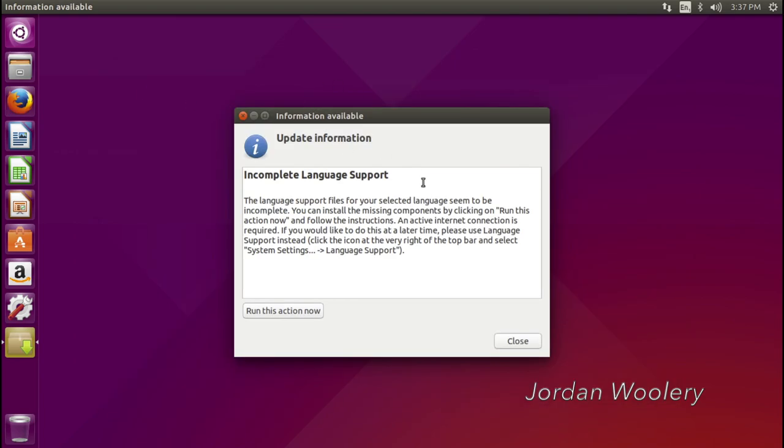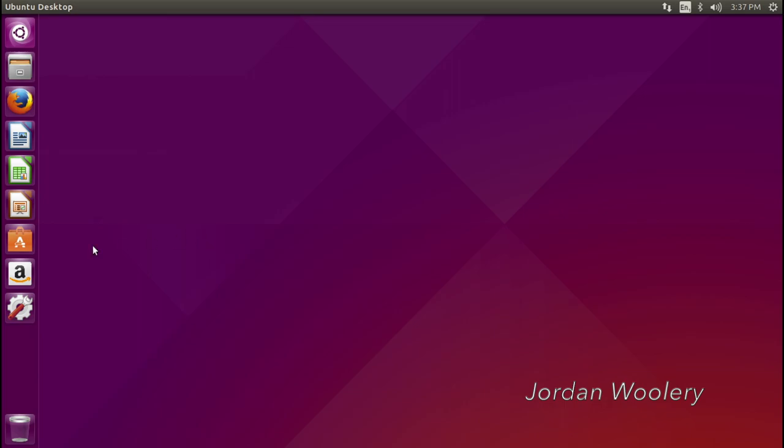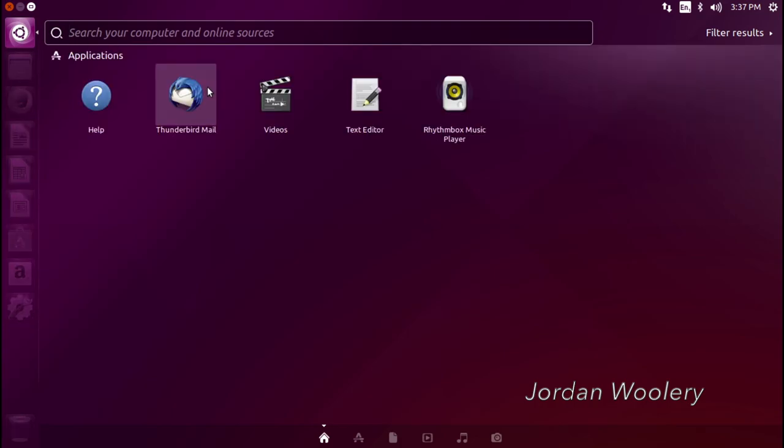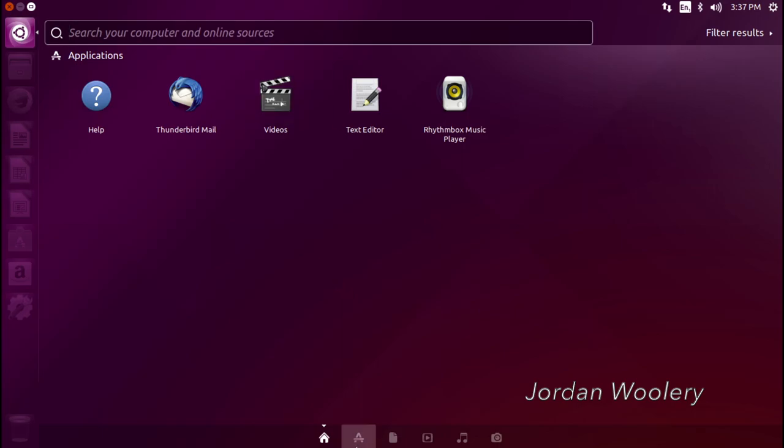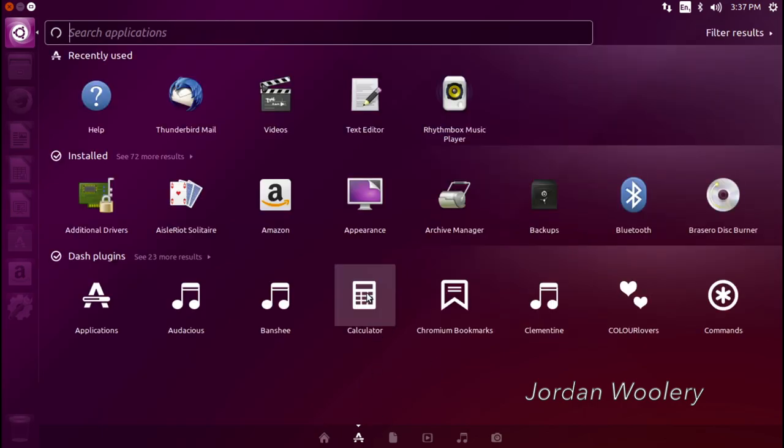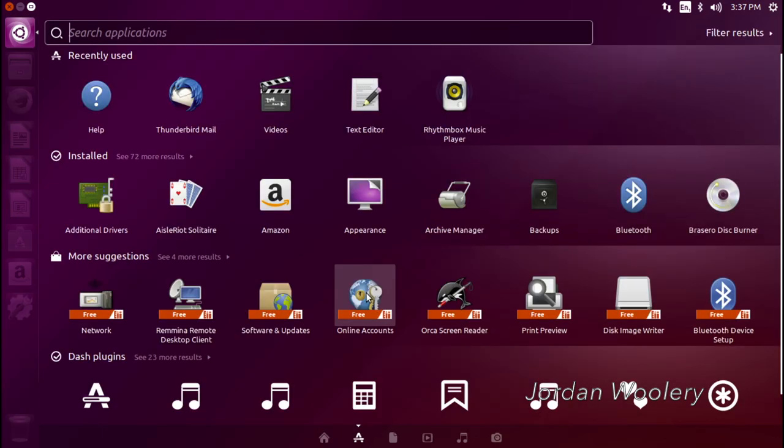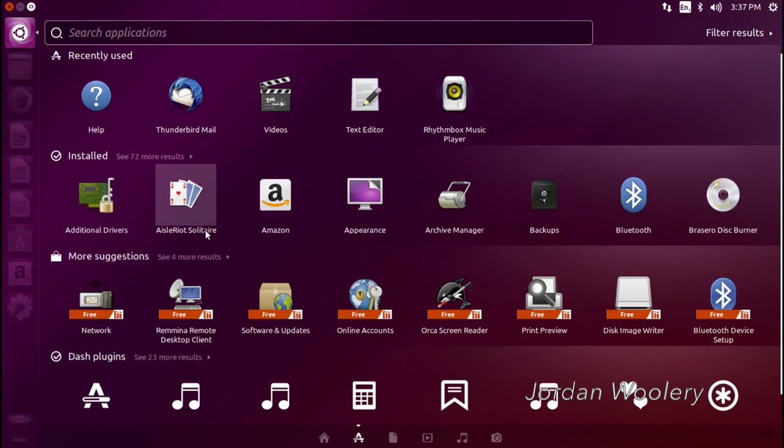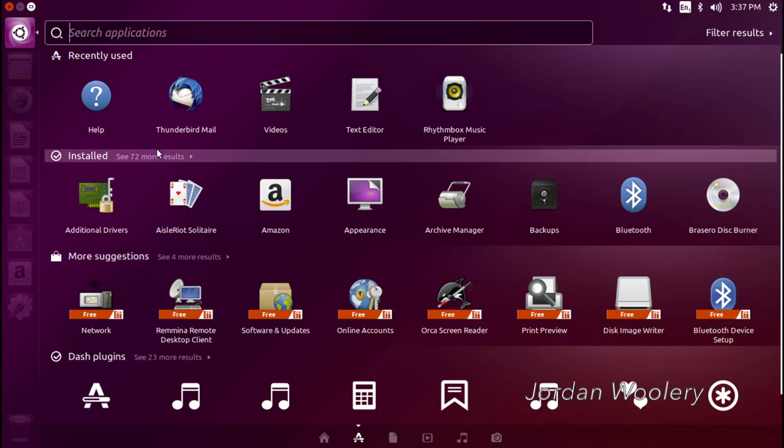And of course, our typical lovely incomplete language support, because that's really important now, isn't it? Let's see what else is different. The dash. It's the same transparent dash as before. Of course, it looks pretty much identical. Just as slow as ever, as we all know. Although I guess I didn't click that. That might help if I actually clicked it.